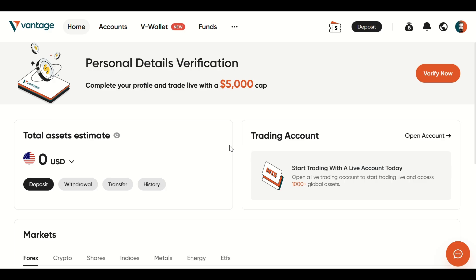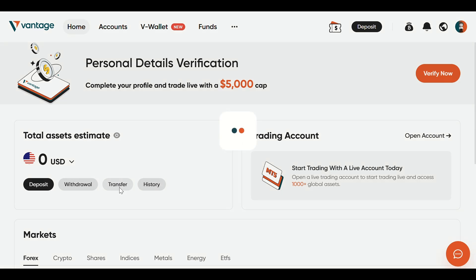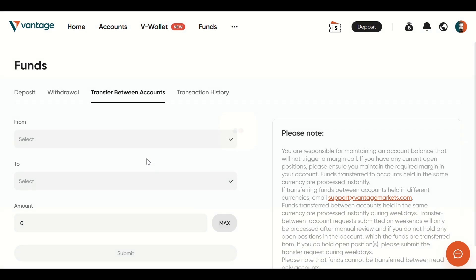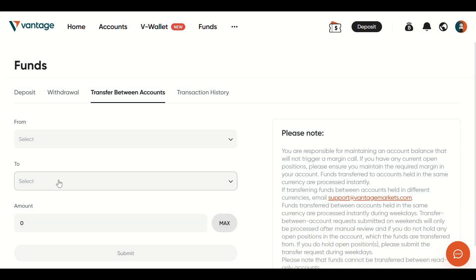After that, go to Vantage and sign in to your account. Click Transfer on the main dashboard, then choose Transfer Between Accounts. Paste the deposit address you copied from Binance and make sure the network and coin match the ones you selected on Binance.